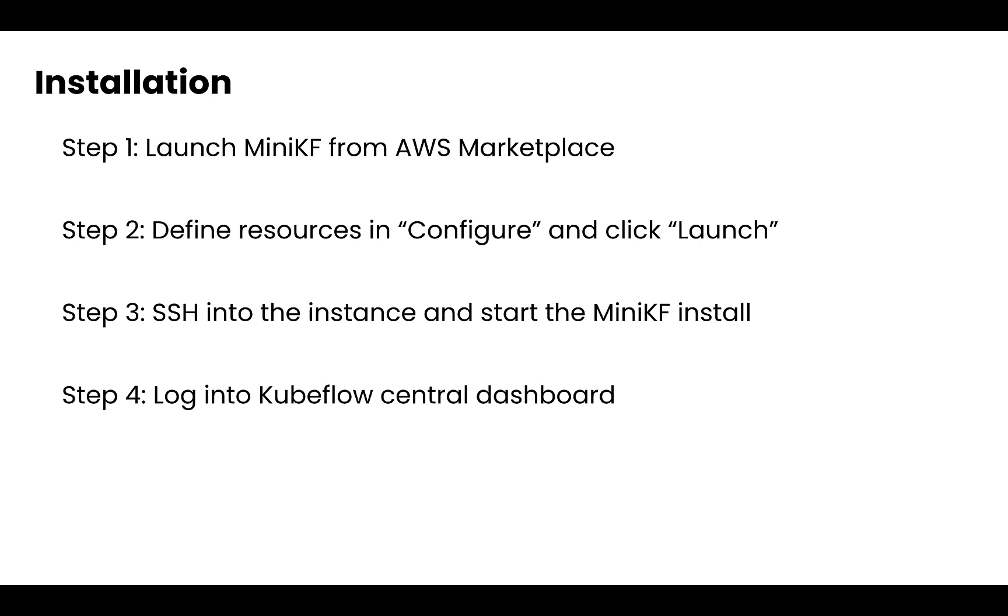The installation itself is very straightforward. It only comprises of four steps. The first one is to launch MiniKF from the AWS marketplace. The second one is to define the resources in the configure screen and click the launch button. Third, we SSH into the instance and kick off our MiniKF installation. And then in step four, we're going to log into the Kubeflow central dashboard. That's it. Let's do this.